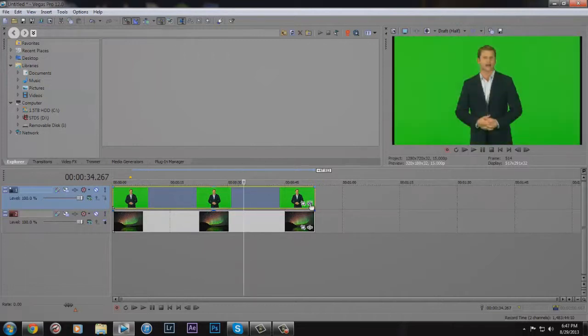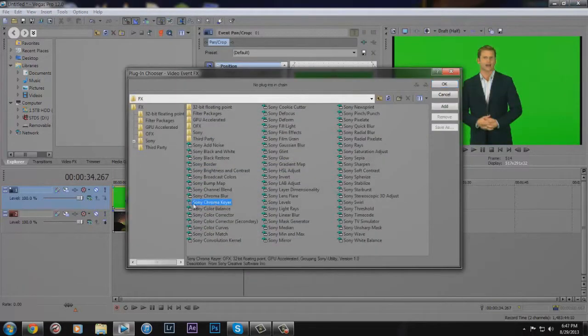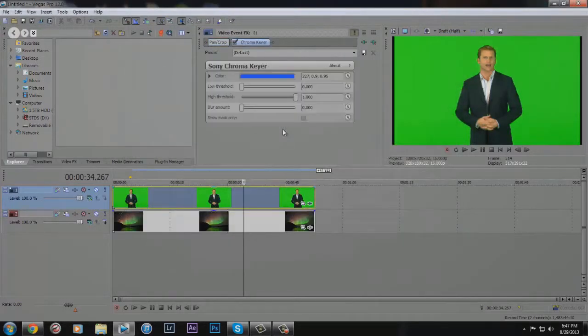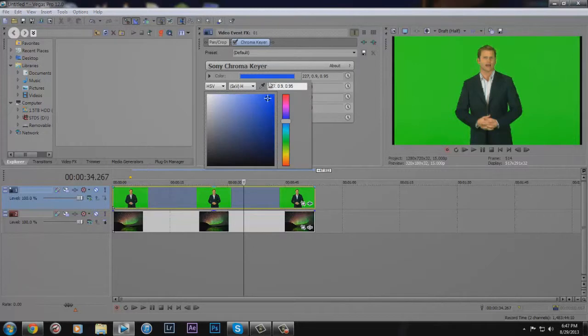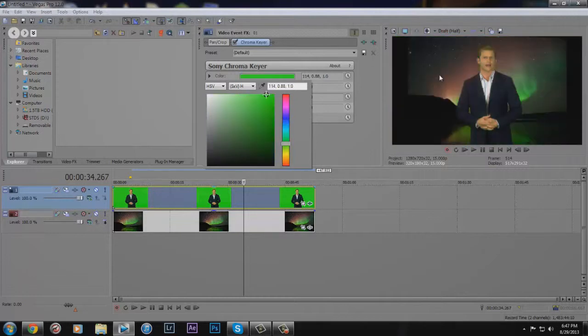So click on this right here, then click on Sony chroma keyer, and you're going to click on this color thing. Click on the eyedropper tool and then click on the background wherever it looks like it should be a good place. So there we go.